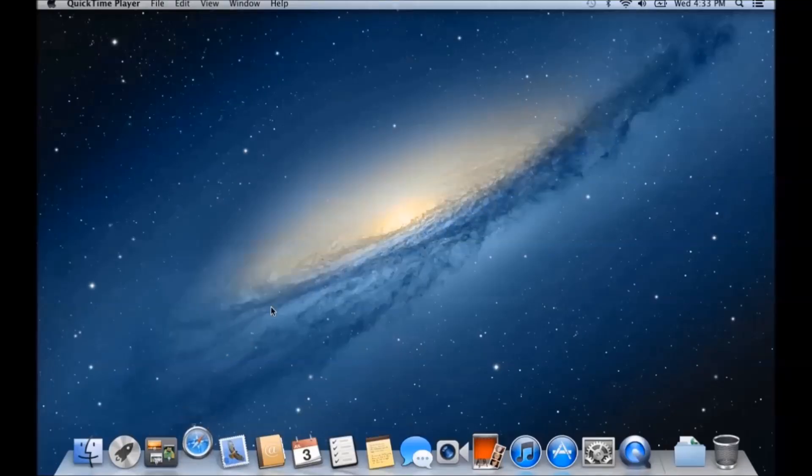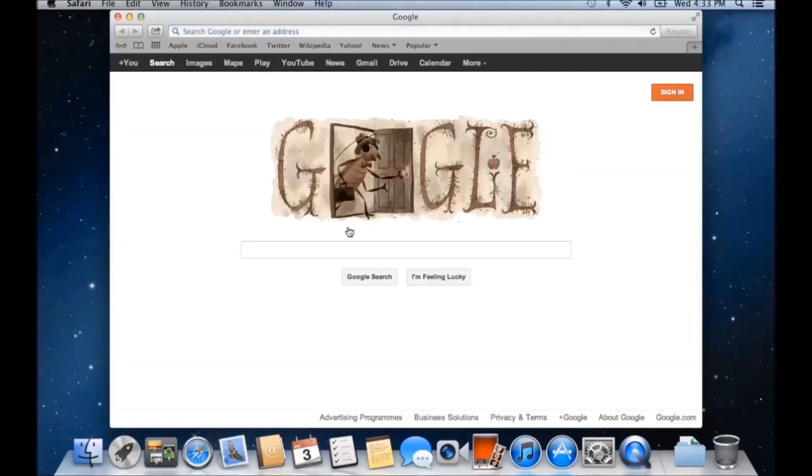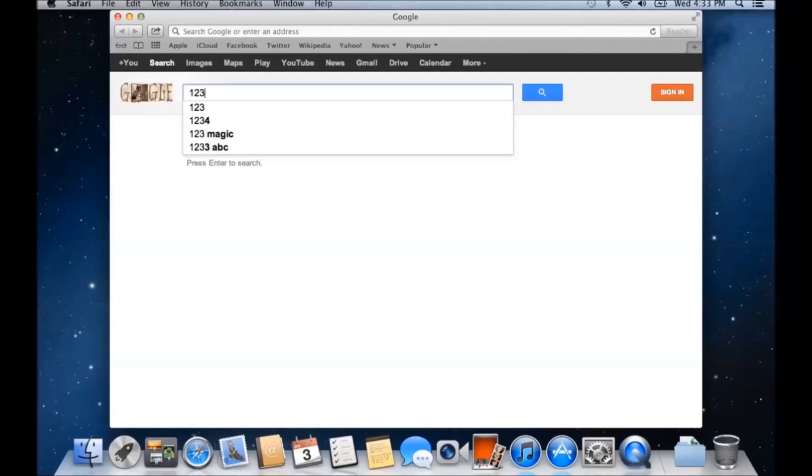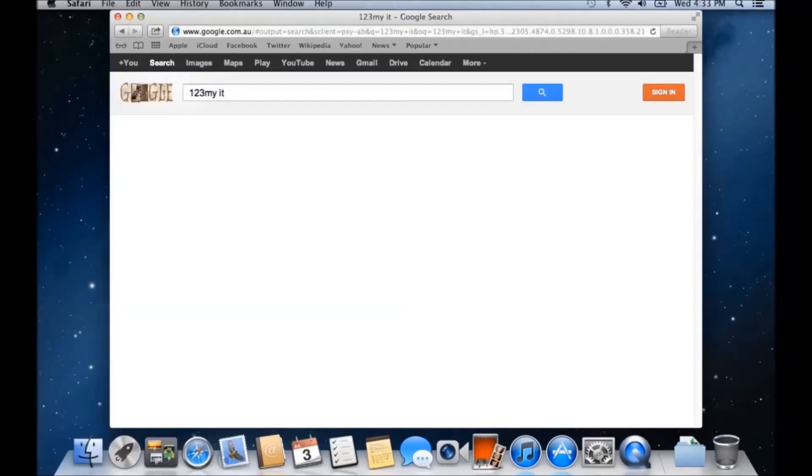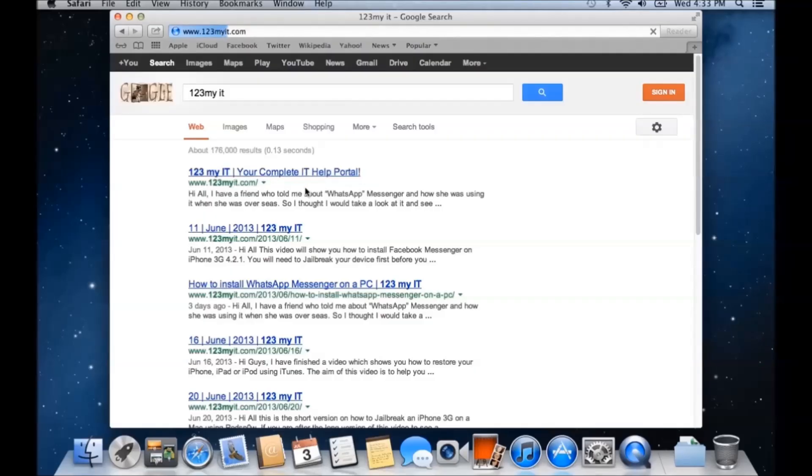So if you go to Safari, and just in your Google search there, if you type in 123MyIT, and then click on the link which says 123MyIT, your complete IT help portal.